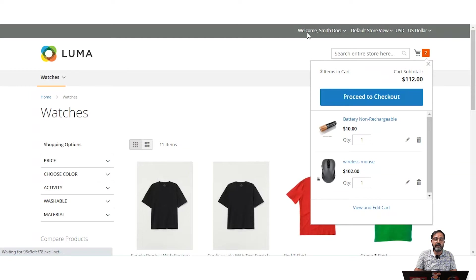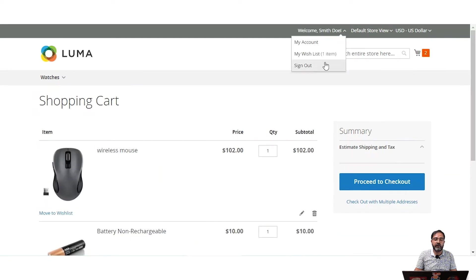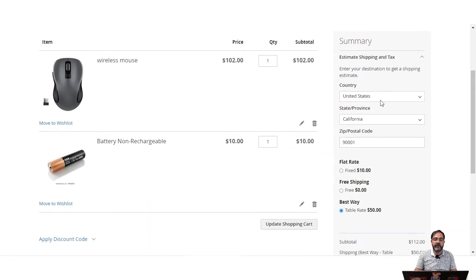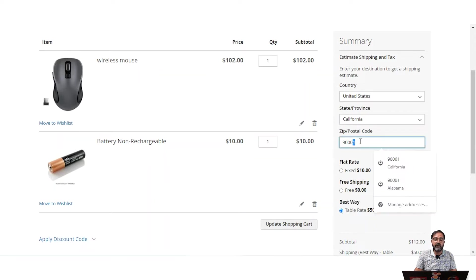I've already logged into the customer account panel. On the right-hand side under the summary you can see the Estimate Shipping section, where the country, state, and zip code have automatically been entered. Accordingly we have flat rate or fixed rate shipping, free shipping, and best way or table rate shipping available for the customer to select. The table rate has been set up for a particular country, state, and zip codes.